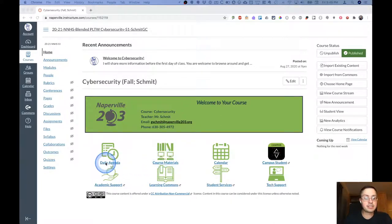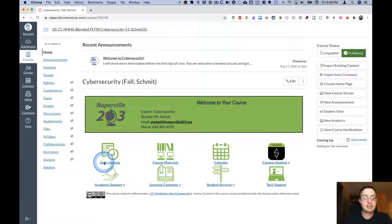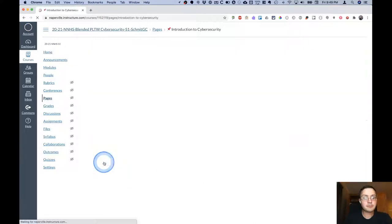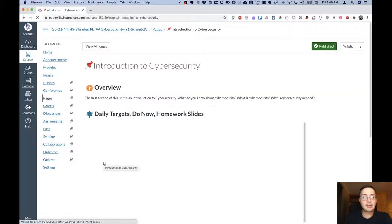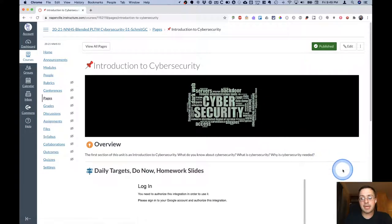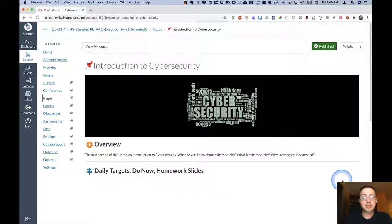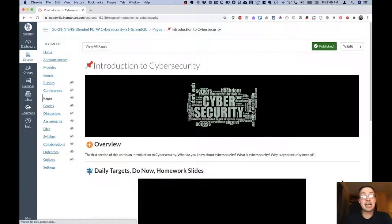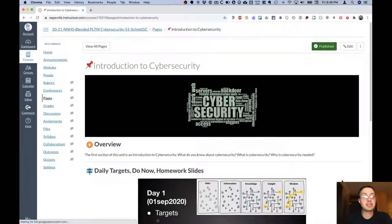So let's start with the daily agenda. If I click on the daily agenda, it will take us to a Canvas page for the current unit, technically for at least the current topic in the current unit.